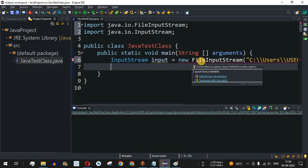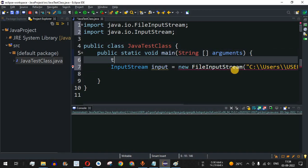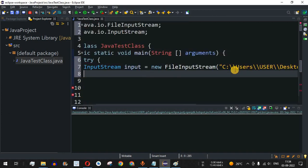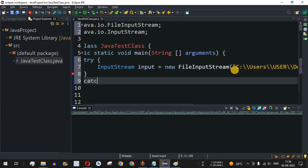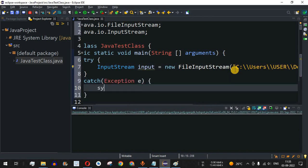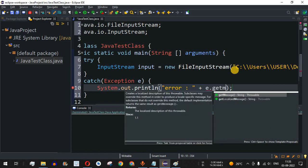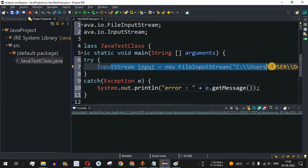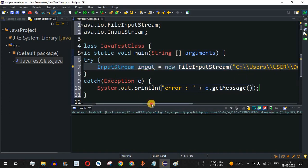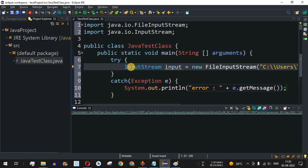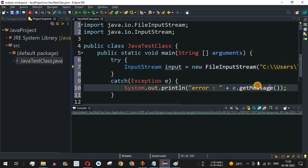We are getting a red underline — it says unhandled exception type FileNotFoundException. So I will put this inside a try-catch block. Inside the catch block, I provide the Exception class, and we handle it by printing an error message using e.getMessage(). This way, if the file is not present at the given path, the control flow goes to the catch block.